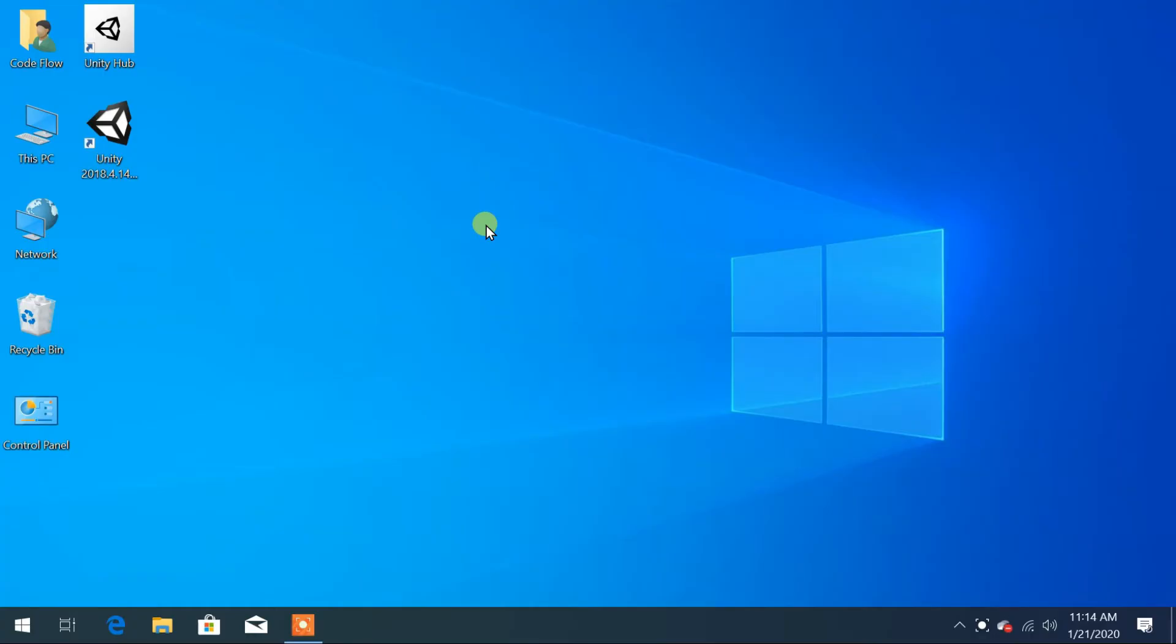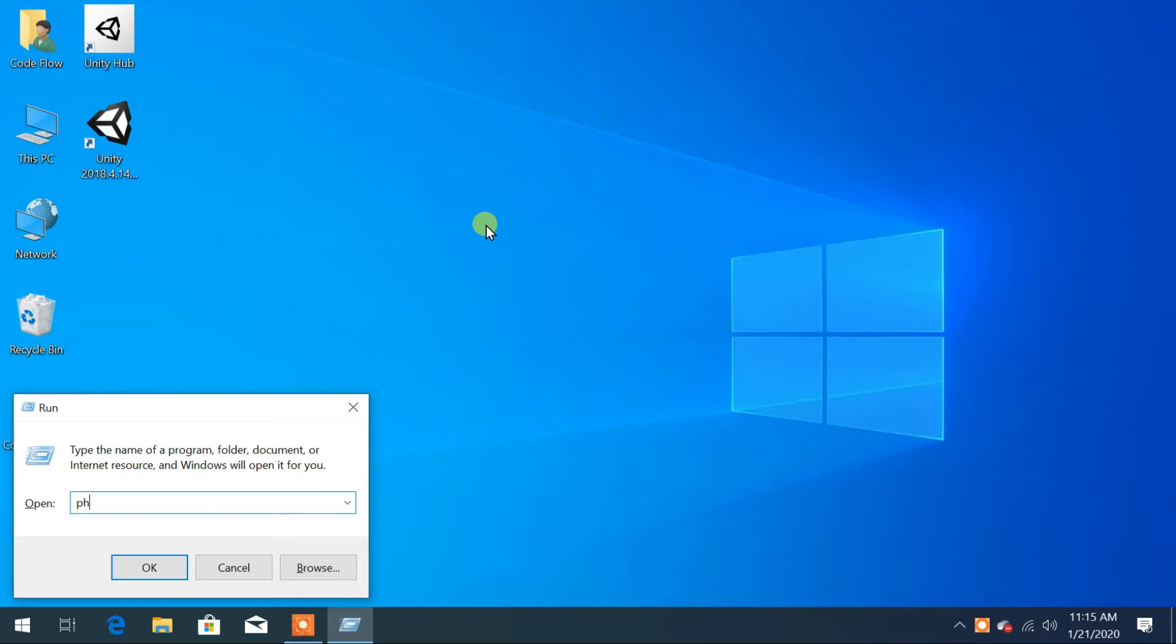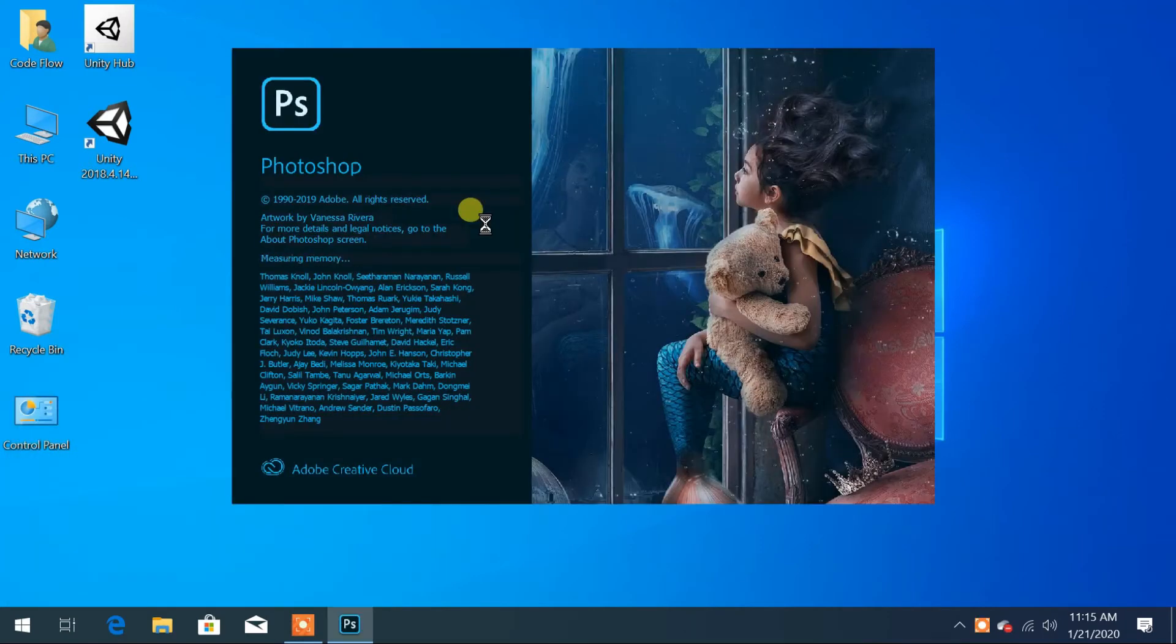Let's start by opening Photoshop. You can open Photoshop from the run command by pressing Windows key and R from the keyboard. Type Photoshop and press enter.